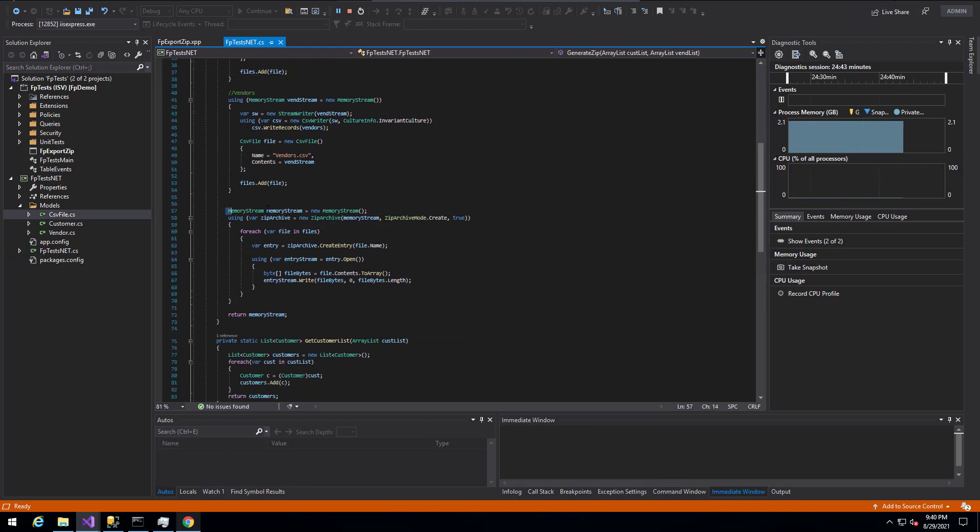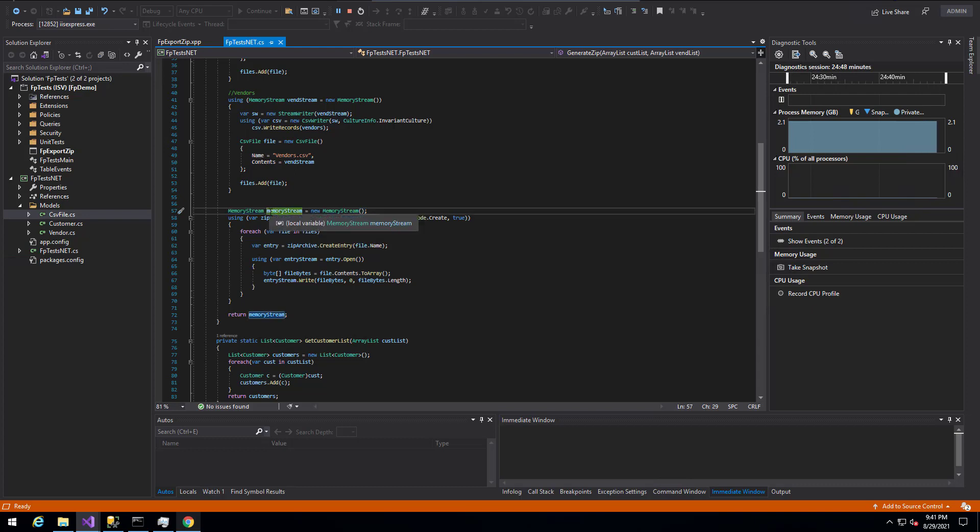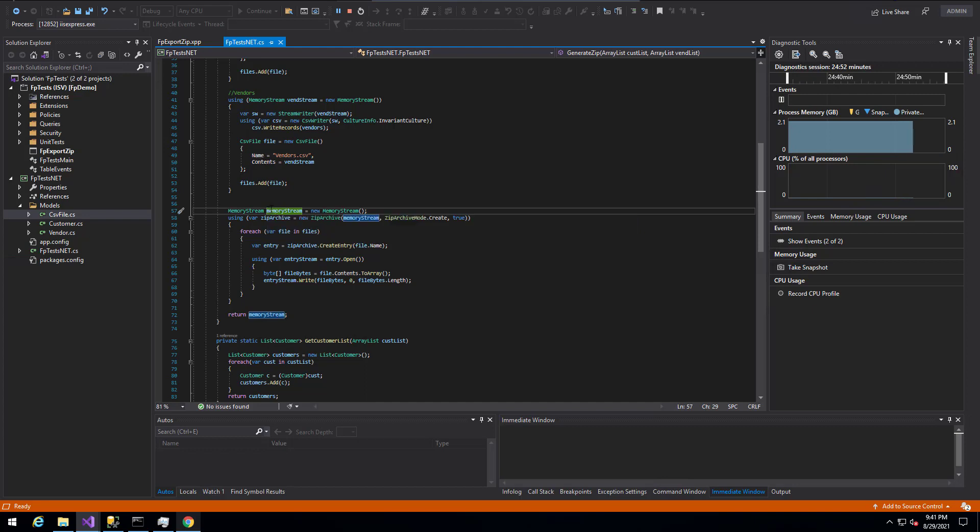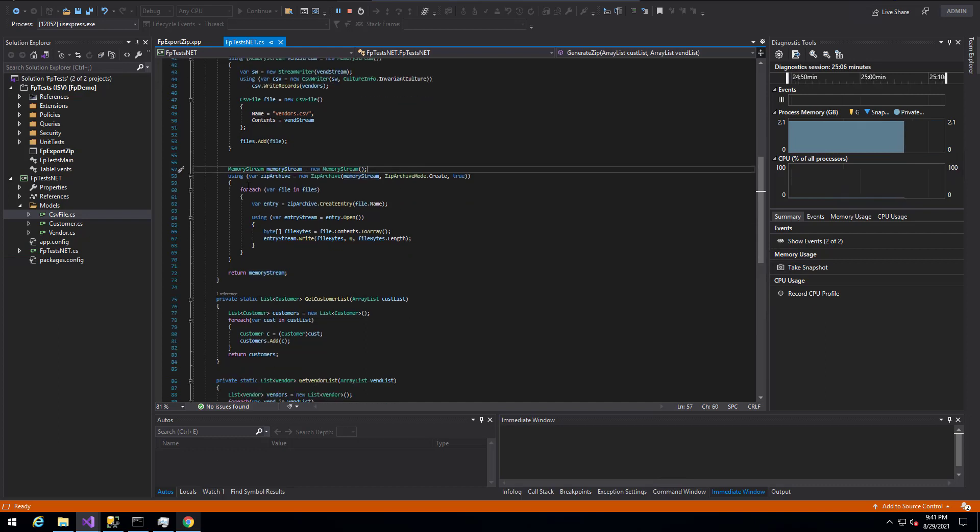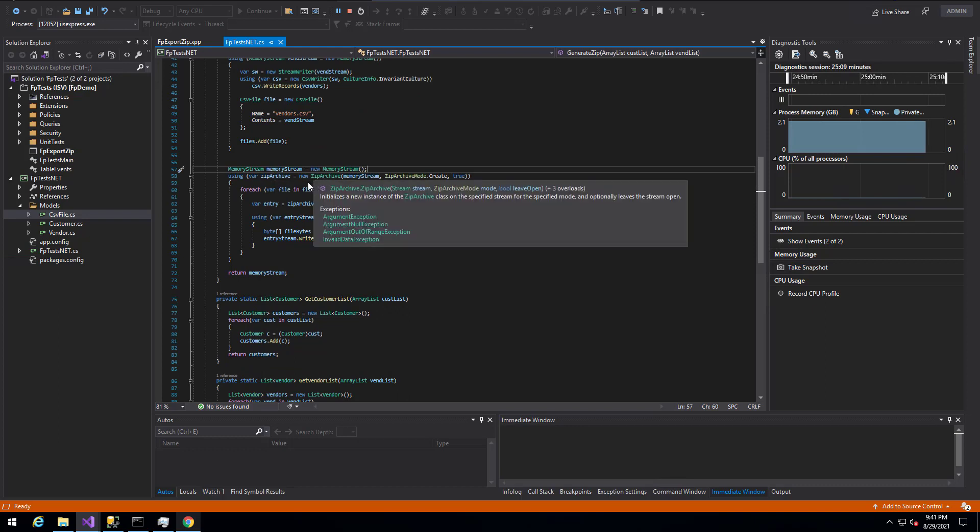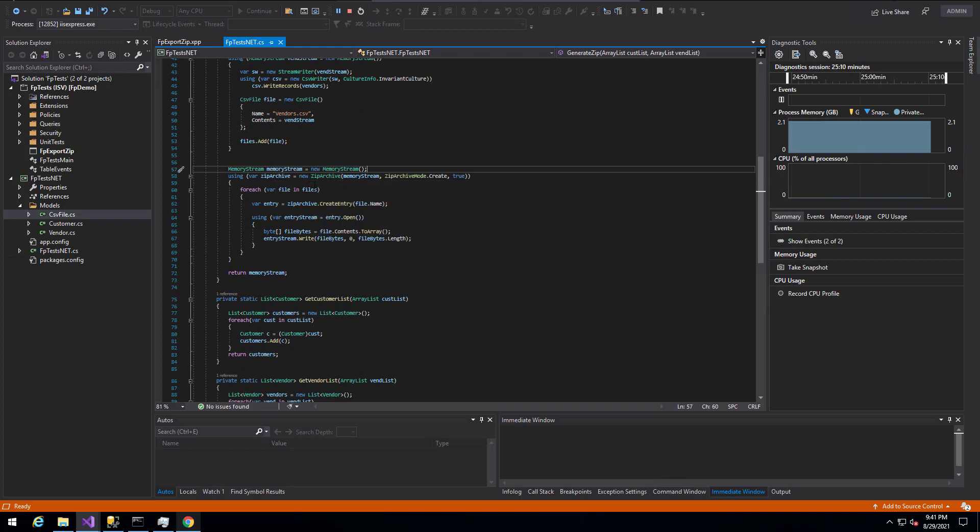We first create a memory stream. We don't put a using around this. The reason for that is because we need to pass this open memory stream back to the X++ side to actually write it back to or actually have it download to an end user. So we actually close this memory stream on the X++ side. So we just create a memory stream using the default constructor. We then use the using statement around the zip archive object here, which is the Microsoft out of the box zip archive object.